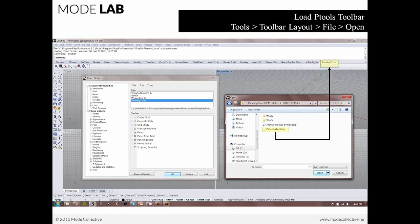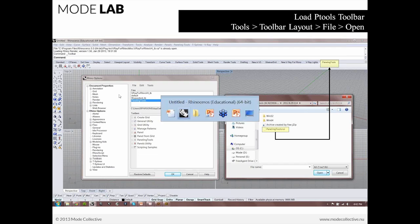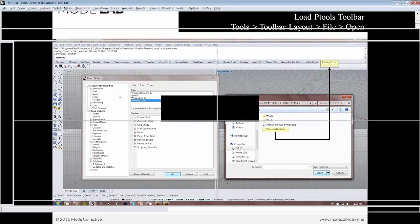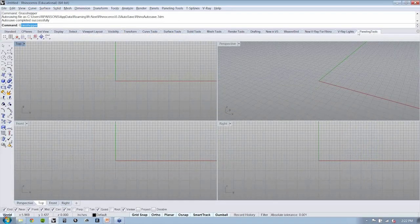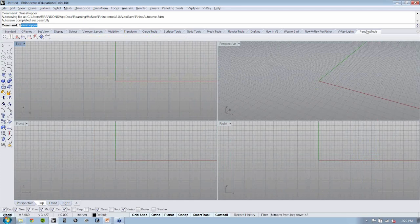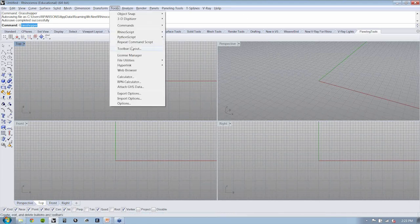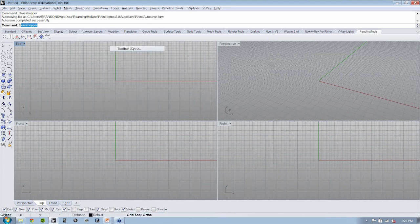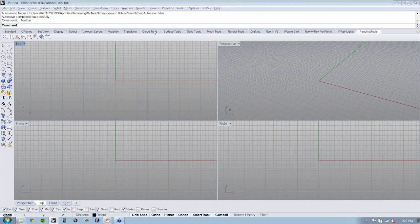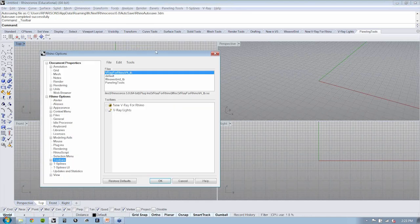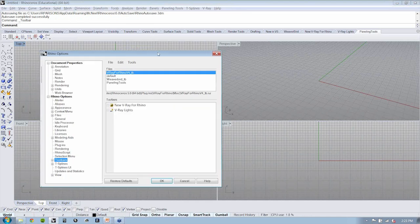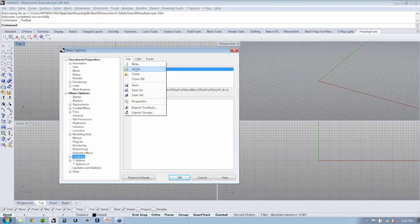The paneling tools toolbar may not automatically install for you. And so, here I can see my toolbar, paneling tools, is correctly installed in the toolbar up here. But if it isn't for you, you can go to tools and just bounce right here to toolbar layout and just go file, open.